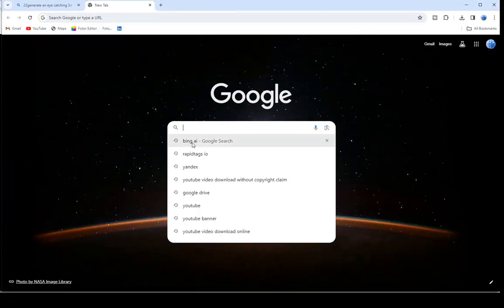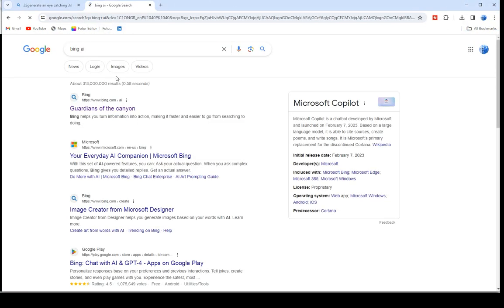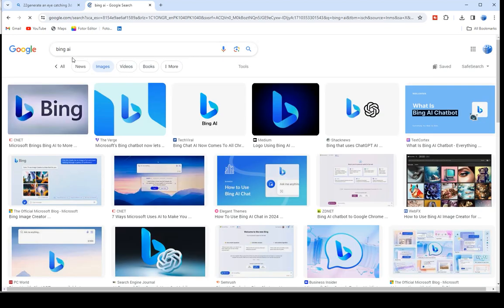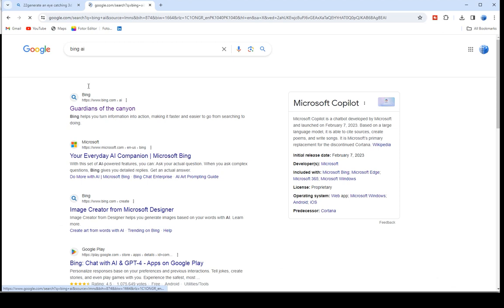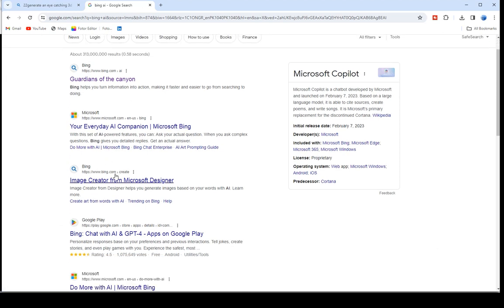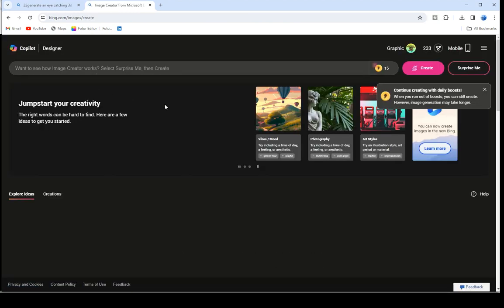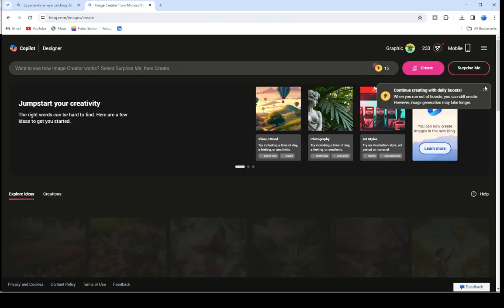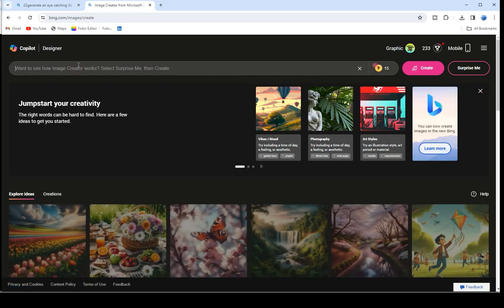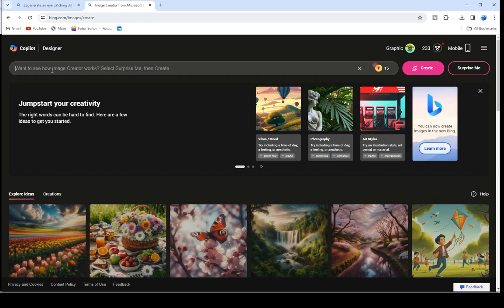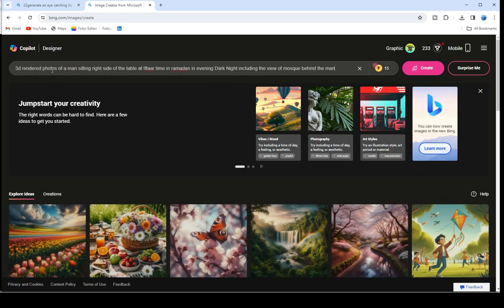Go to BingAI.com. Choose the correct website. Paste the prompt in the search bar and press Create.